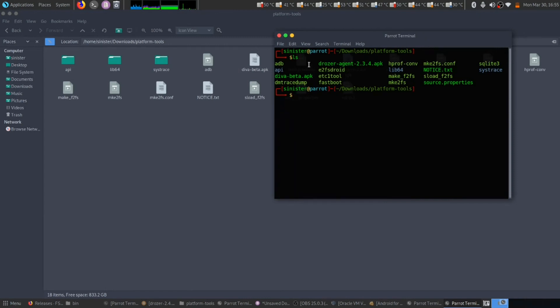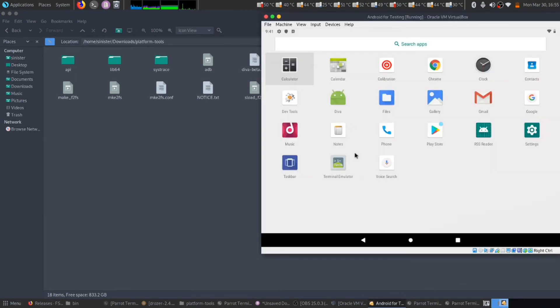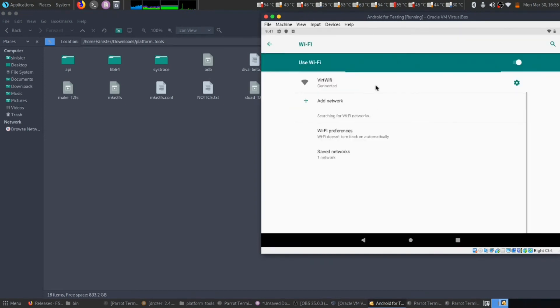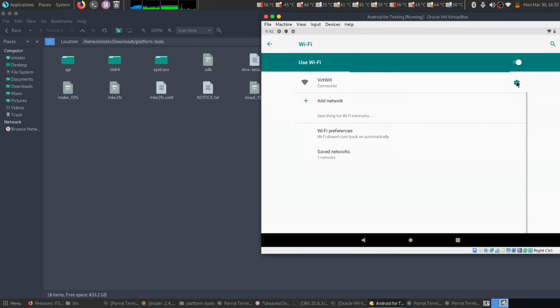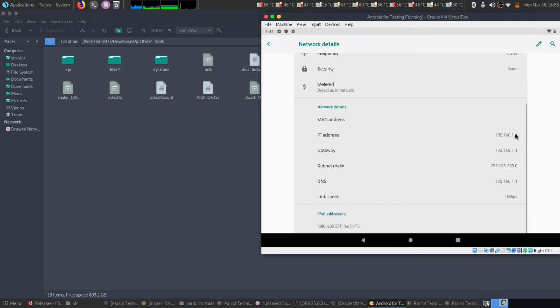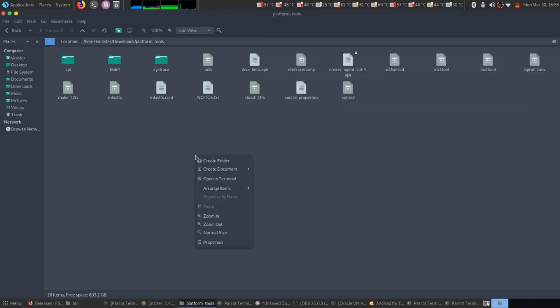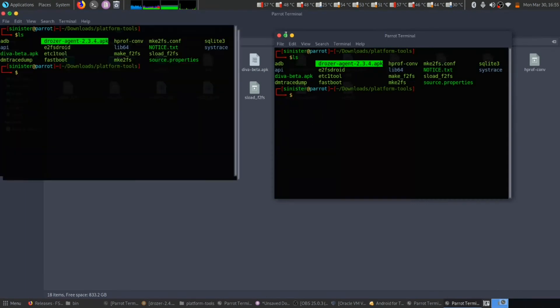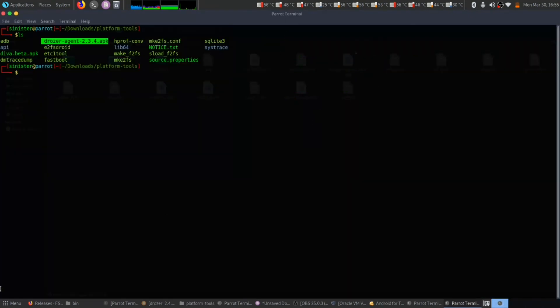Here is my Android device. First, let us check our IP address. Let's go to settings, then advanced. Here is our IP address. Let's connect to it by typing adb connect 192.1... Connection has been established.